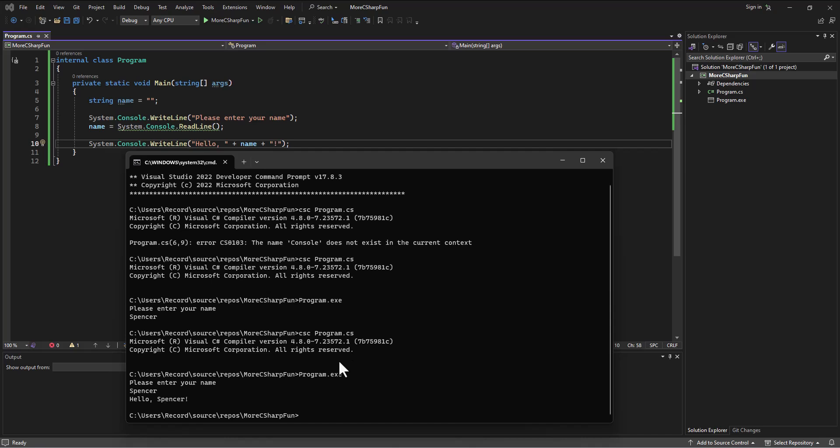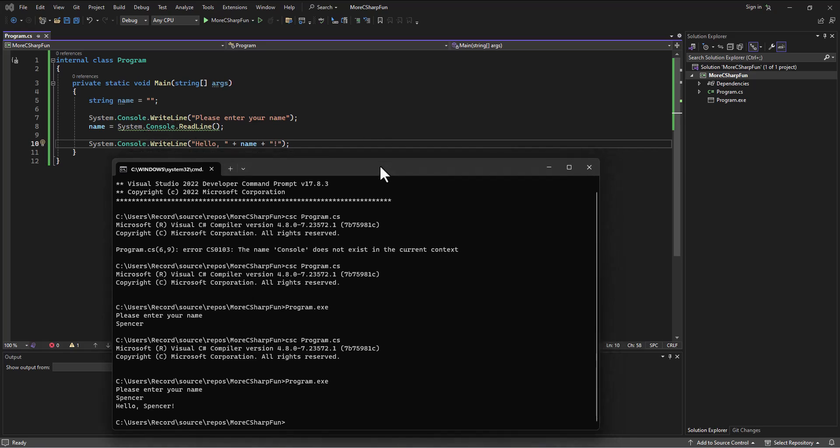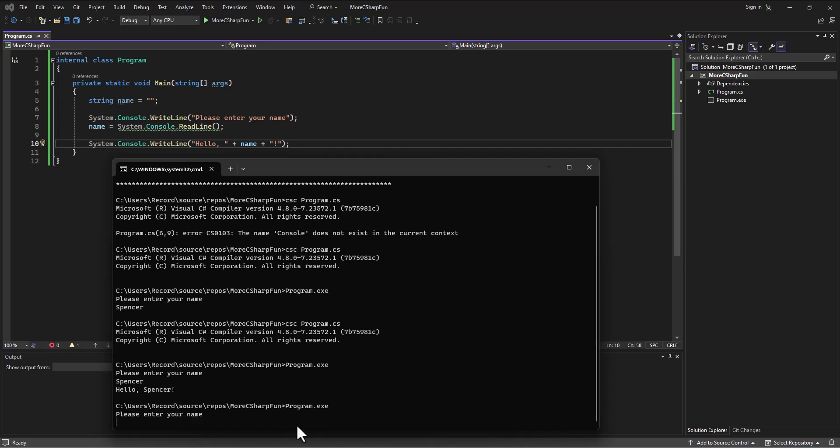All right, so we've written this little program that gets some user input and then outputs it. This is very standard stuff in the world of programming. If we run the program, sure enough, enter your name Ted, hello Ted. Whatever we enter, it's going to print that out.